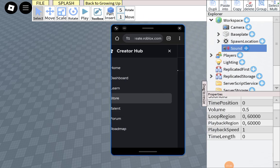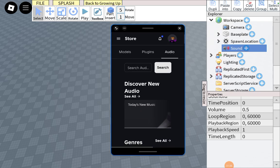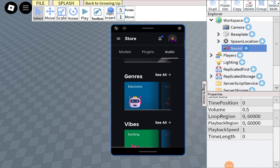Just go to your creator hub and then find store, press audio, then yeah.